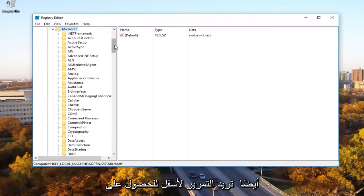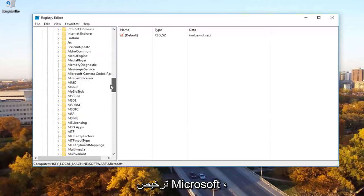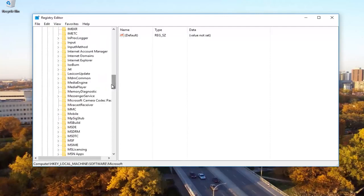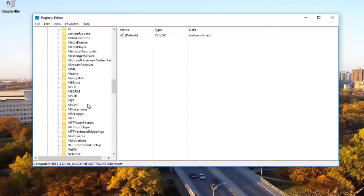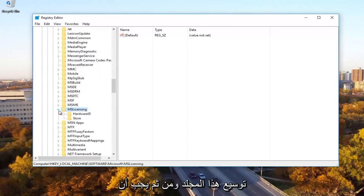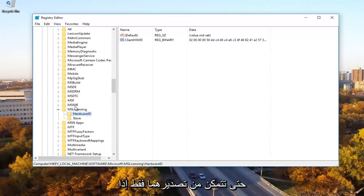Now you want to expand the Microsoft folder as well. You want to scroll down to get to Microsoft licensing. So MS licensing and then you want to expand this folder. Then there should be something that says hardware ID and store. You want to delete both of these.